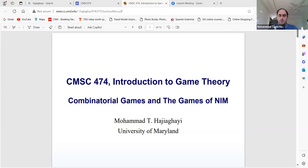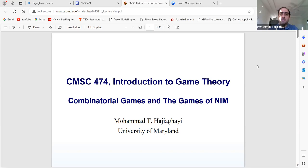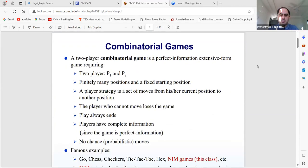Hello everyone. Let's start the class today. Today we are talking about combinatorial games and the games of NIM. We already talked about perfect and imperfect information games. The main goal here is to consider some special kinds of games for which there are more efficient algorithms to find the best strategies. These are more combinatorial algorithms, more mathematics, and in particular the games of NIM, which are an important topic in the class.